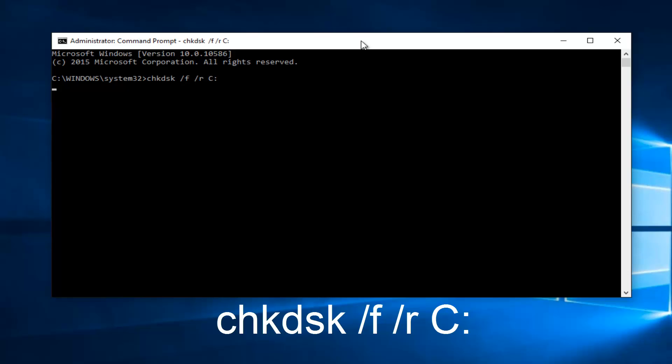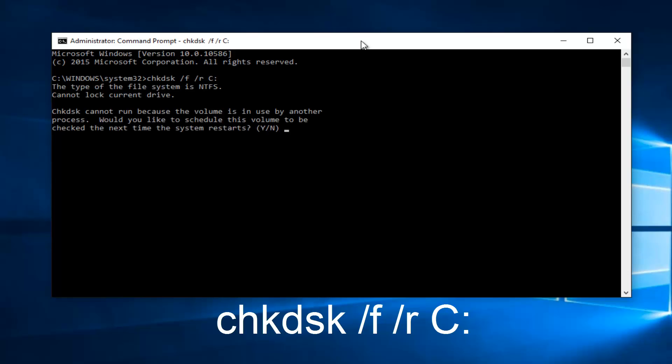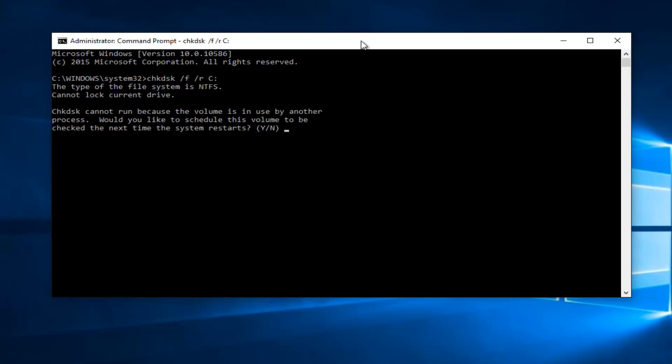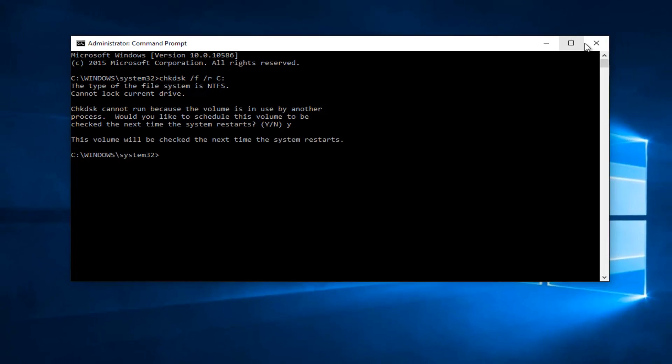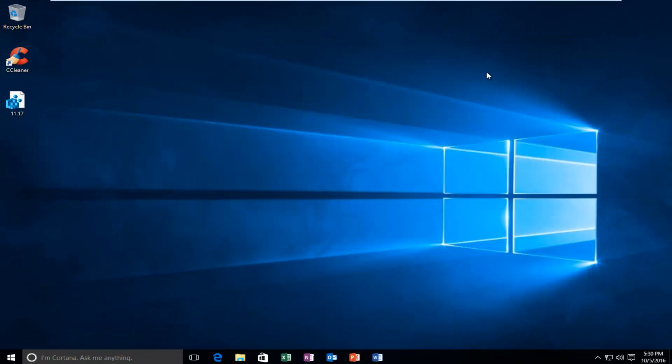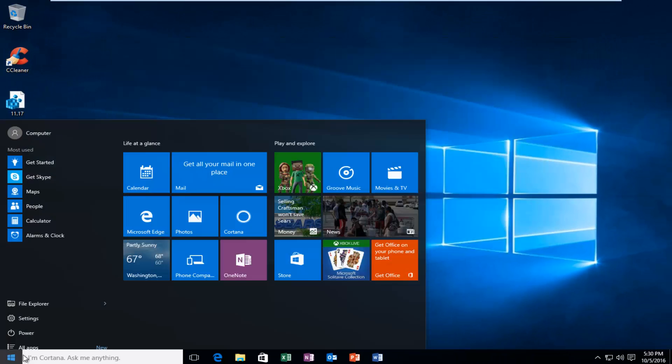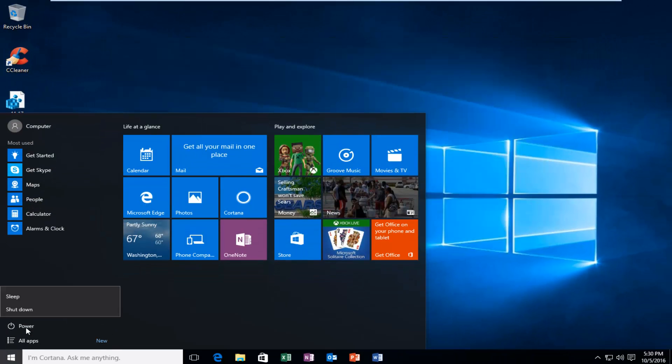So what this is going to do is it's going to begin running a check disk scan. So in most cases, you're going to have to restart when your computer is running in normal Windows operating mode, which makes sense if you think about it. So in order to initiate this, we're just going to type Y on our keyboard and then hit Enter. So now we see that our volume C is going to be checked when we restart our computer. So at this point, we can actually close out of our command prompt and restart the computer.